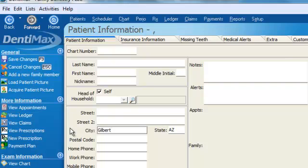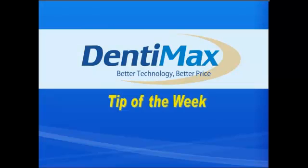So I hope that you'll use the new patient default settings to help save you time. Thank you.